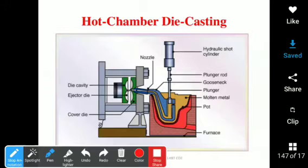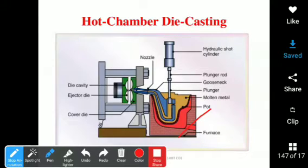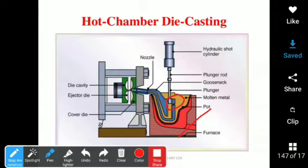In the hot chamber die casting, the hydraulic short cylinder moves in the downward direction. The furnace heats the molten metal in the pot, changing the state of the metal from solid to liquid. The molten metal enters into the port. The port connects into the cylinder. The nozzle also moves in the downward direction.